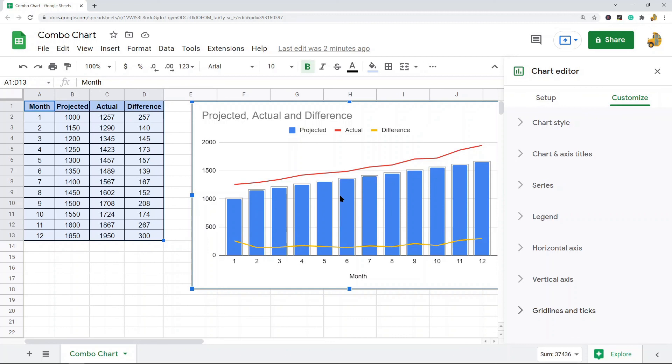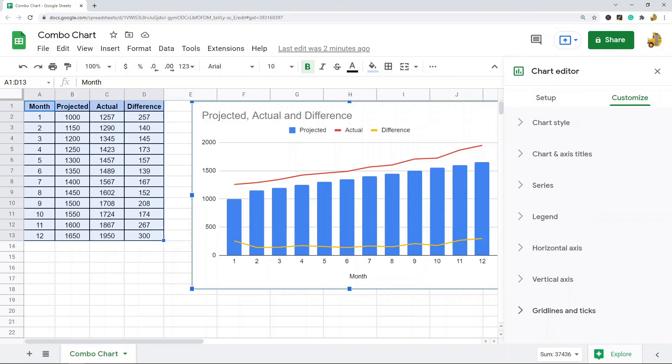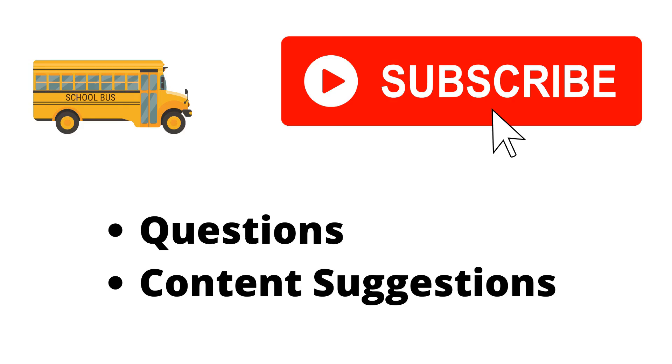If you have any questions, just let me know. Thank you for watching the video. If you haven't already, make sure to hit the subscribe button. If you have any questions or content suggestions, just let me know in the comments and I'll try my best to answer everyone.